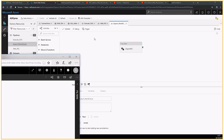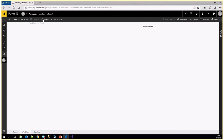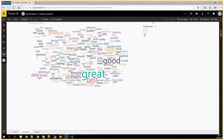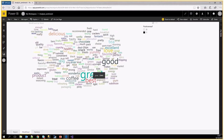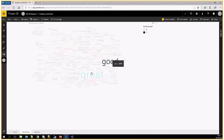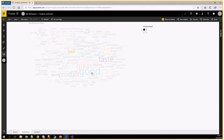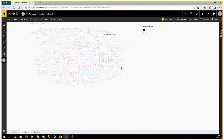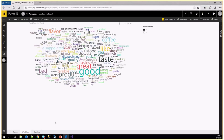Я сделал простой Power BI report, который показывает word cloud. Например, в позитивных отзывах о наших продуктах это слова great, good, best с большим количеством появлений. В негативных тоже будут some слова, но также слова bad, misleading, beware, disappointment и так далее.